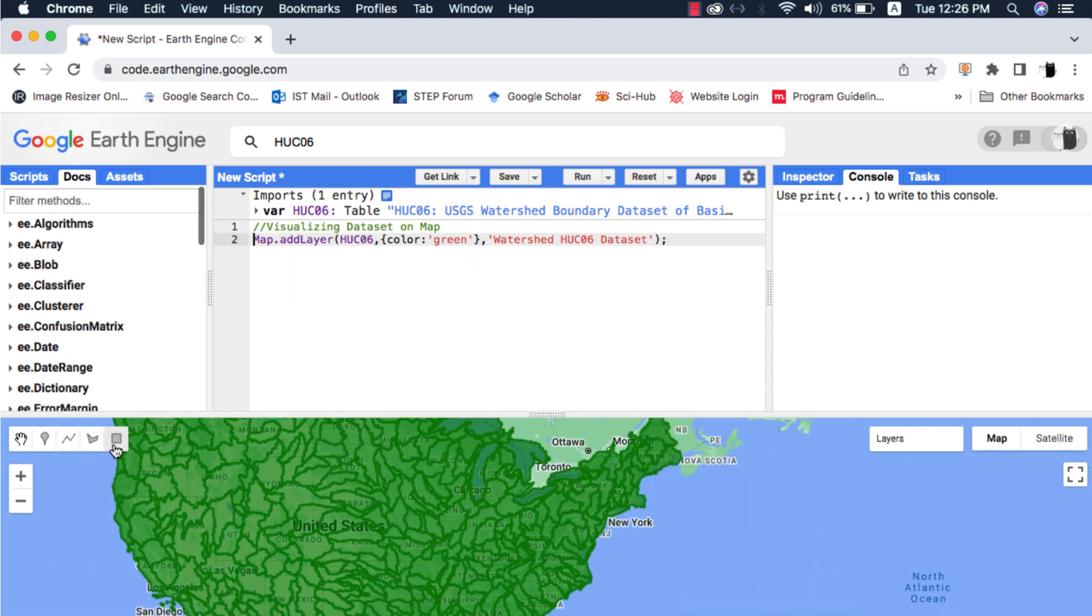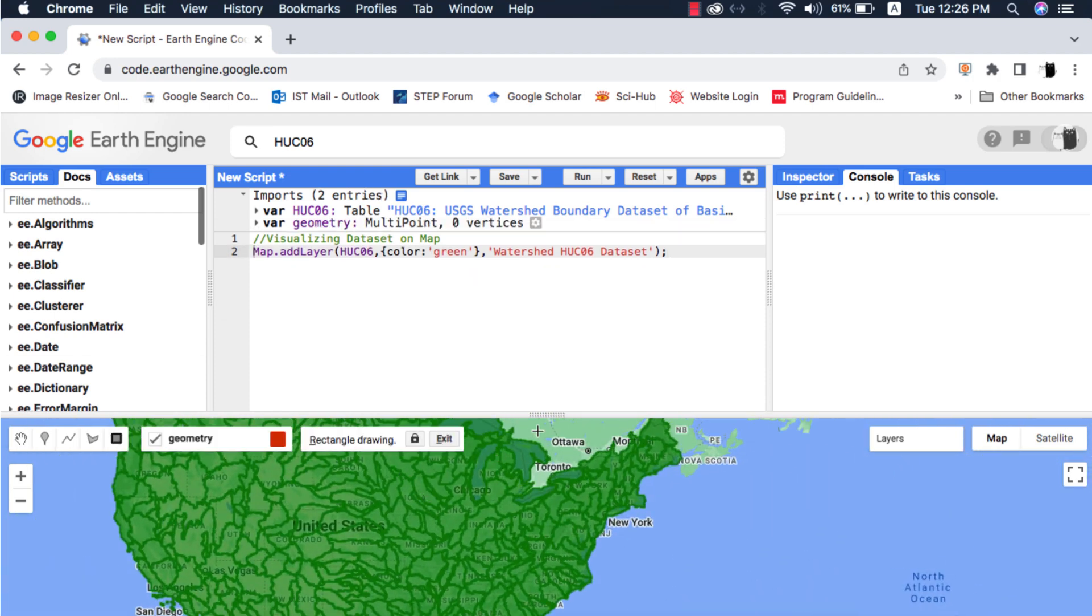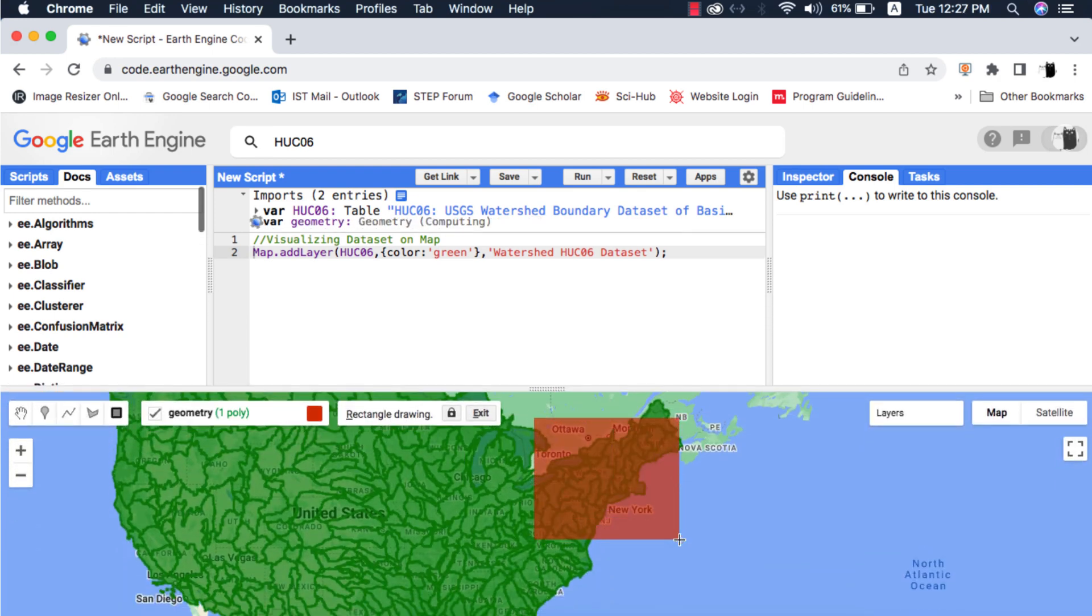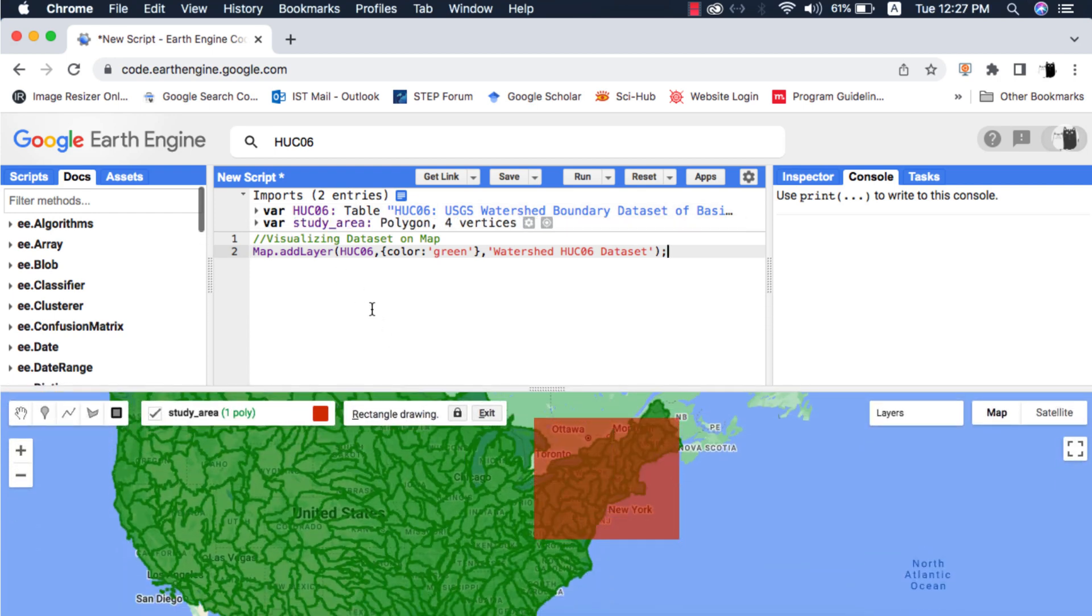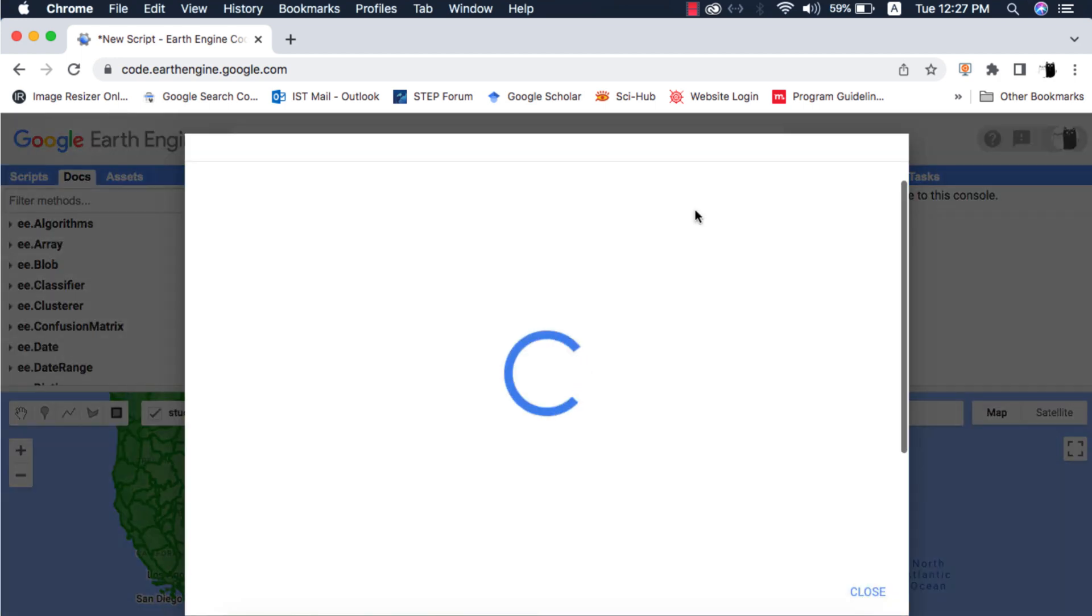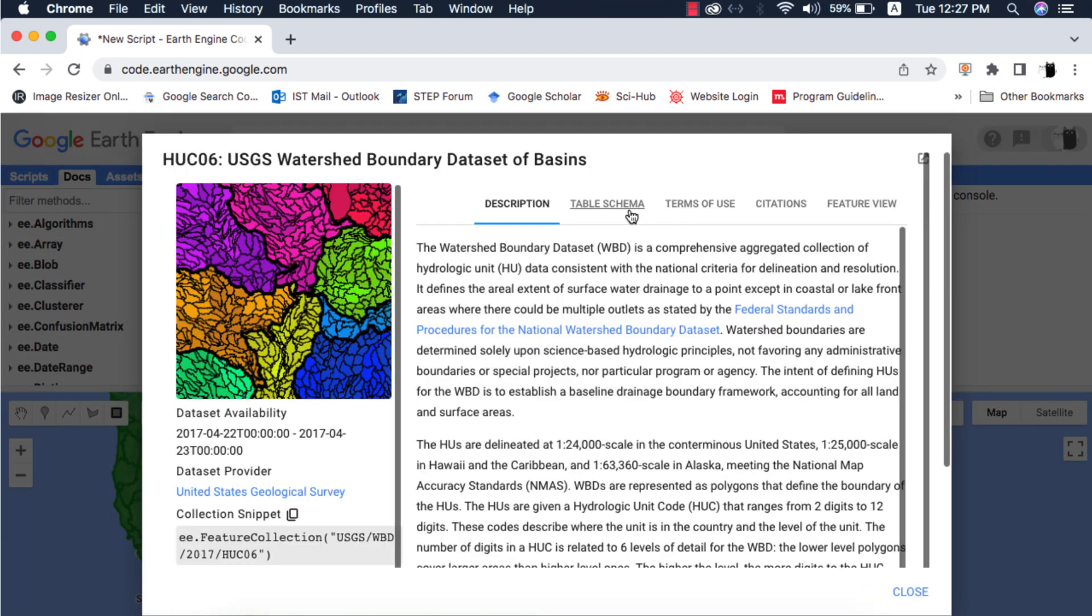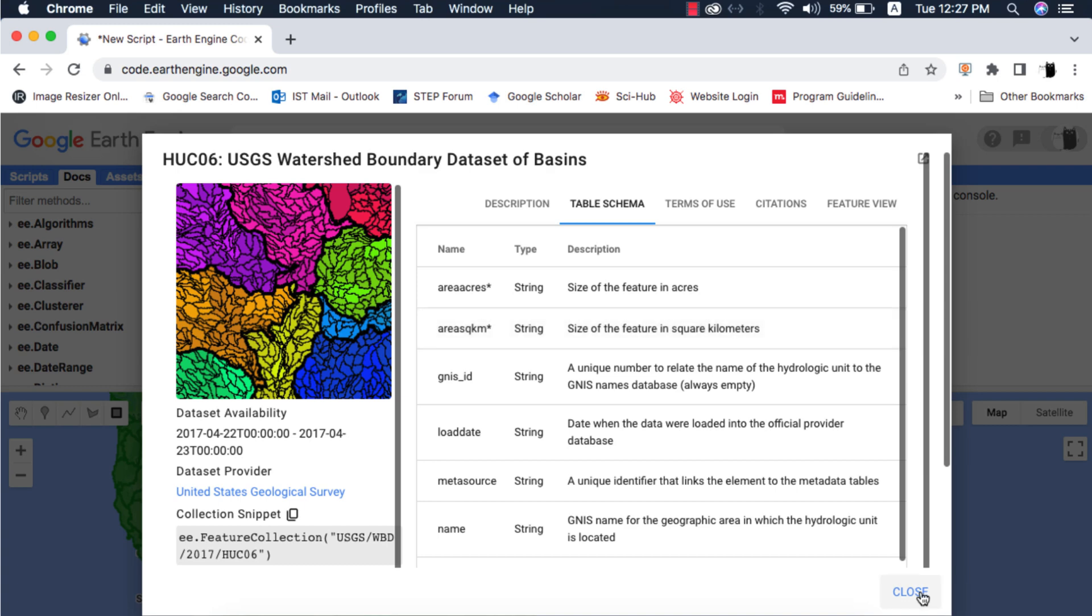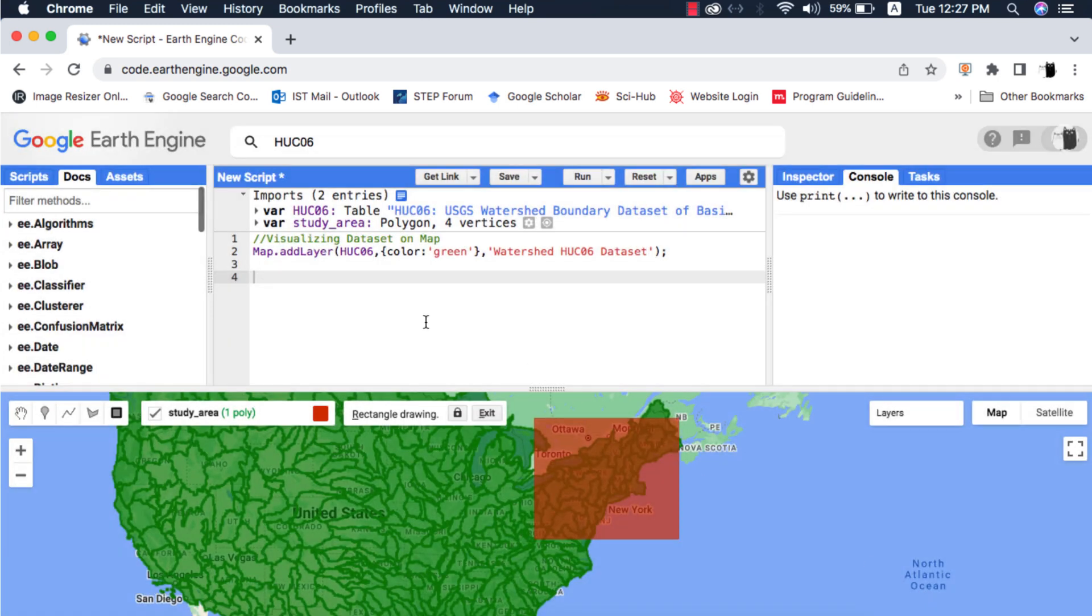Next I will draw my study area boundary, you can even import a shape file of your area. As I said, the area in square kilometers column is in the form of string, so we need to convert that to a number for every feature in the feature collection.